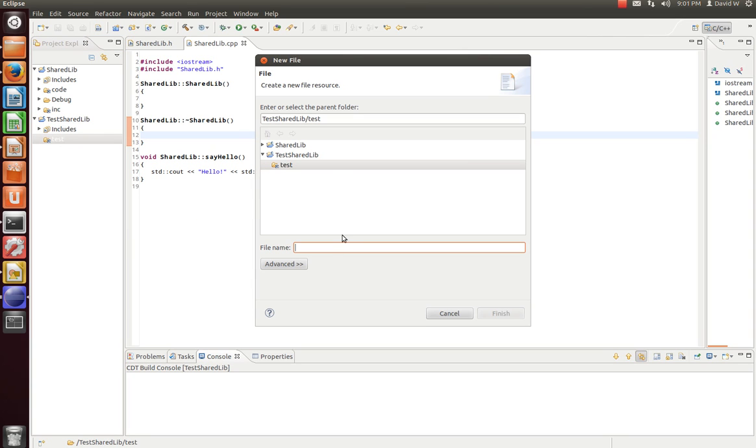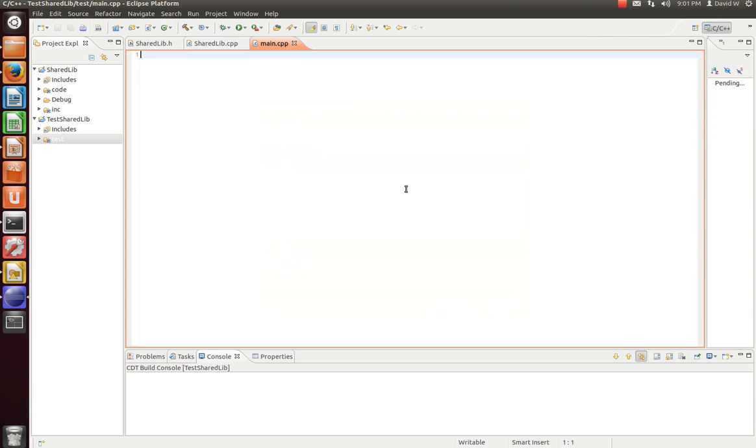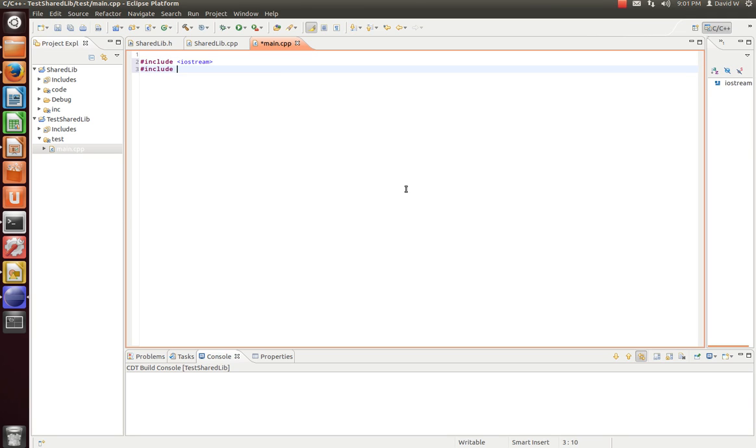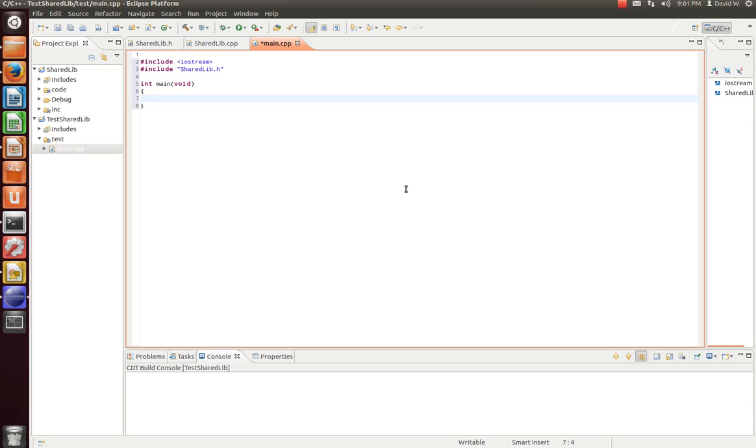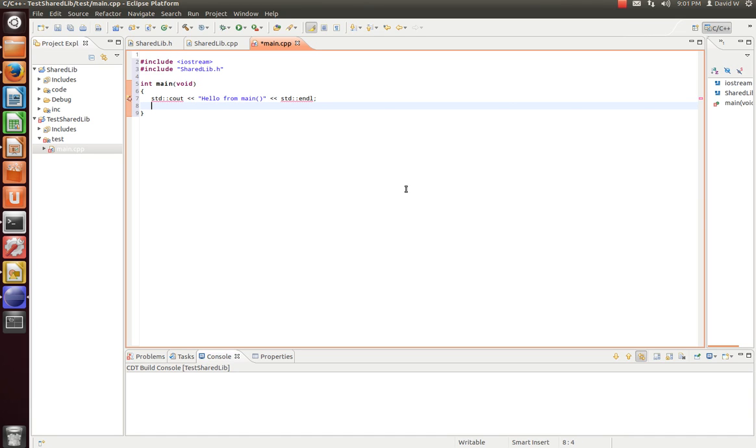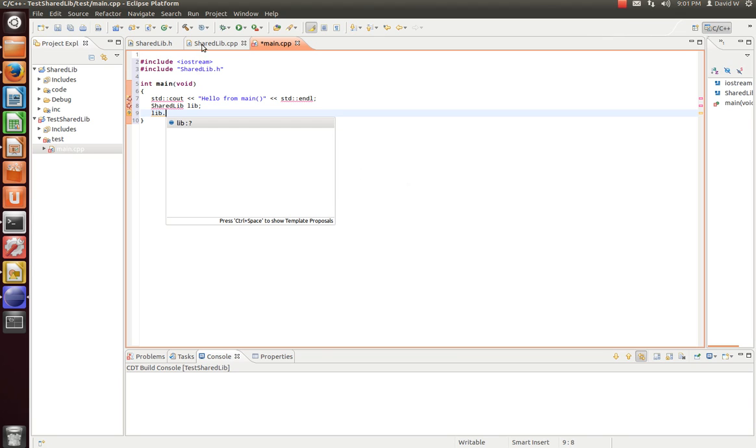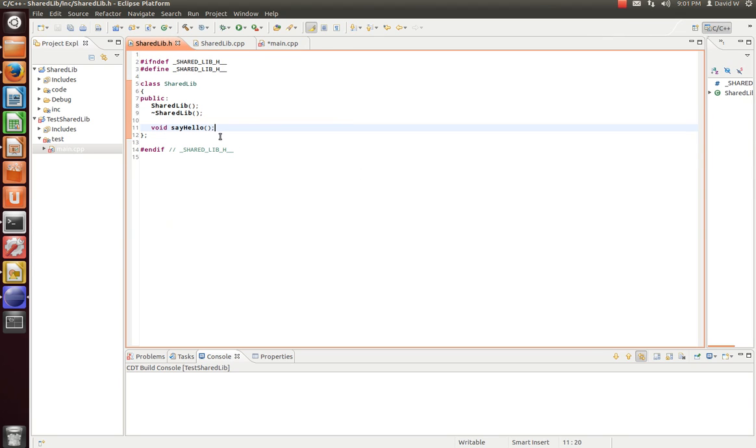Now, let's add a main.cpp. Now, our class was shared lib. What is our method called? SayHello.